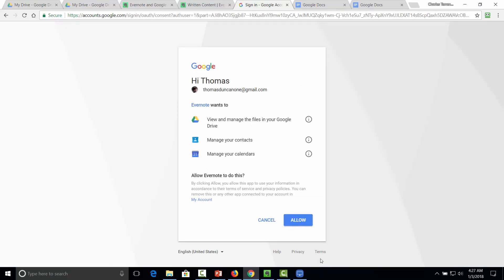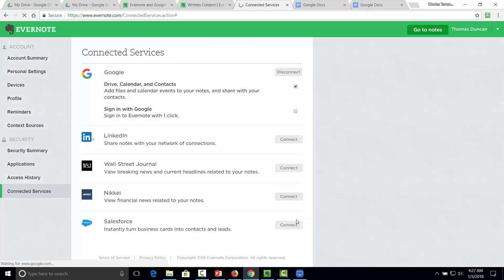That'll bring us through the sign in. And we're going to click Allow. And then we will be connected to Google Drive.